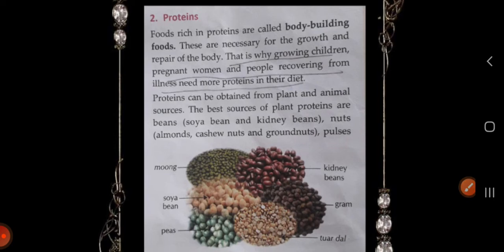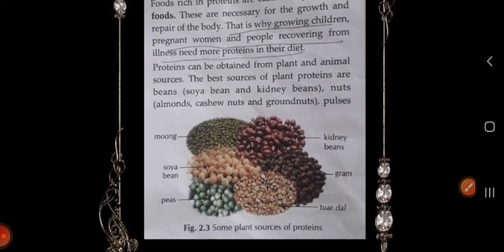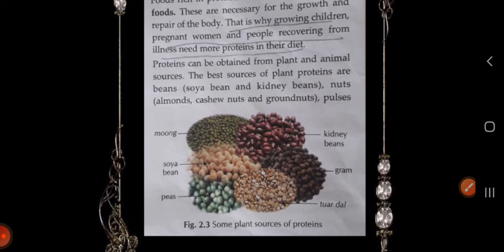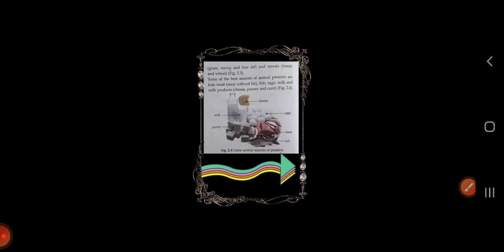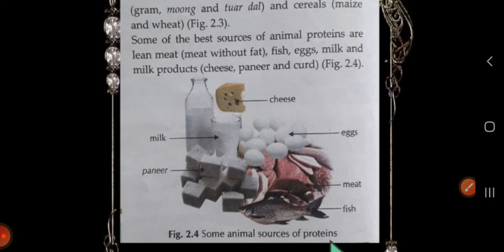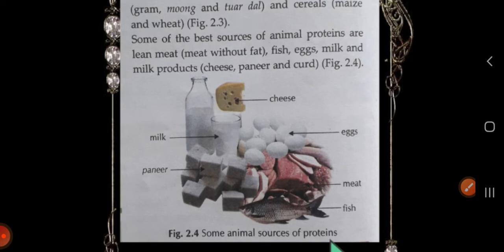Proteins can be obtained from plant and animal sources. Some of the best sources of animal protein are lean meats. Meat can be obtained from fish, eggs, milk, and milk products.